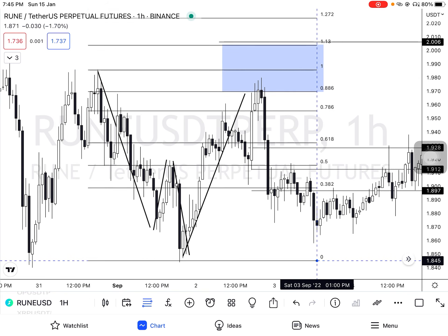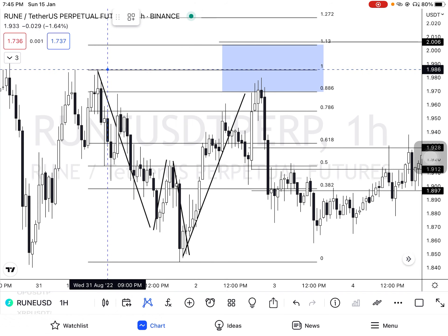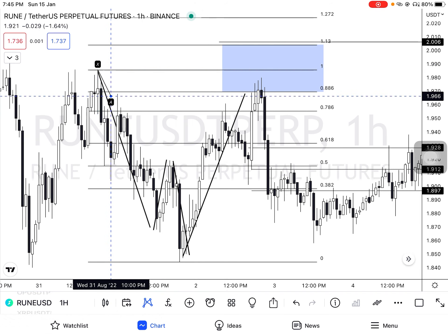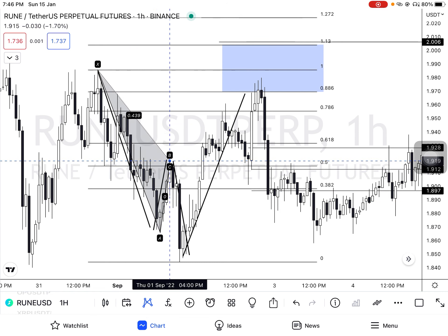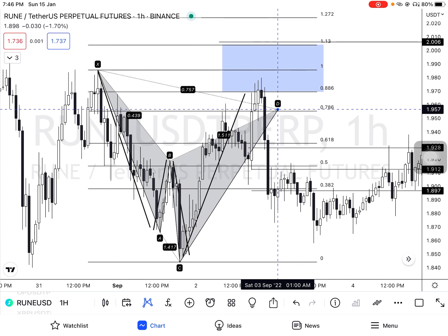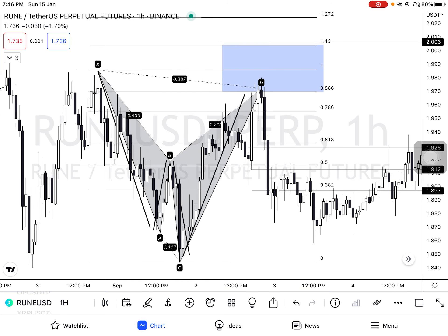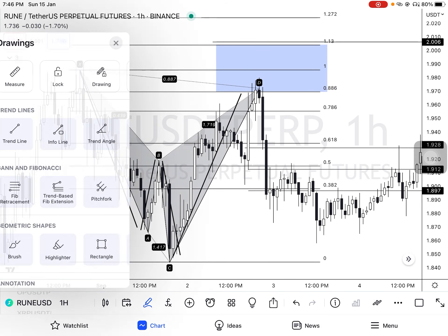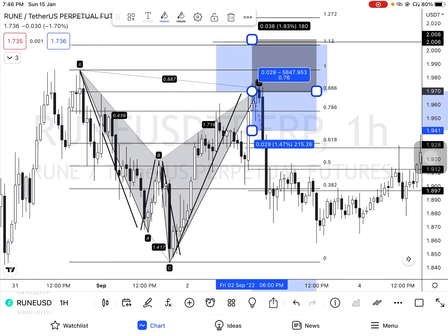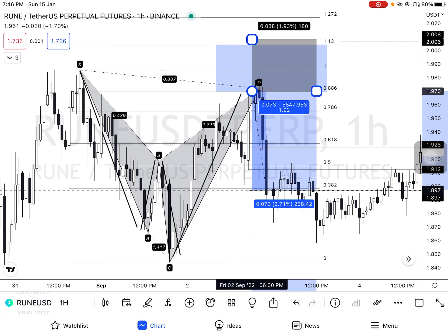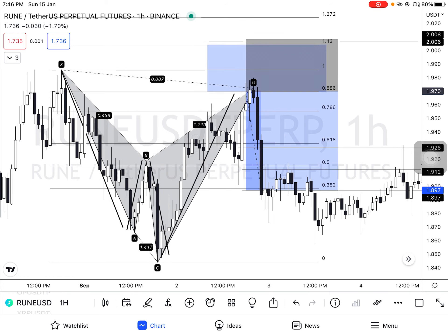Let's draw our pattern: X to A, B, C, D. You can see it has achieved all its targets. I hope you guys understand. Now let's move on to the next one.